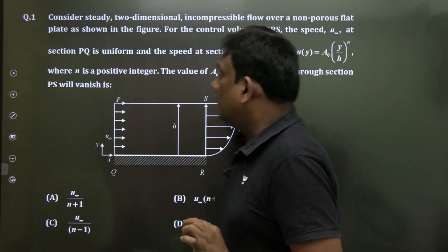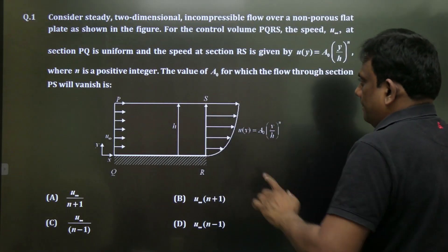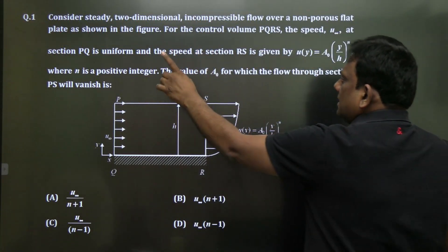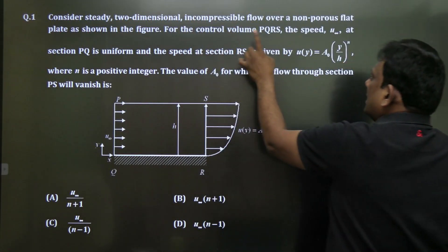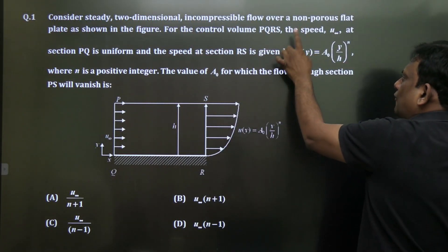Welcome, this is the second lecture on GATE questions for 2023 on fluid mechanics. Let's start with the first question: consider steady two-dimensional incompressible flow.